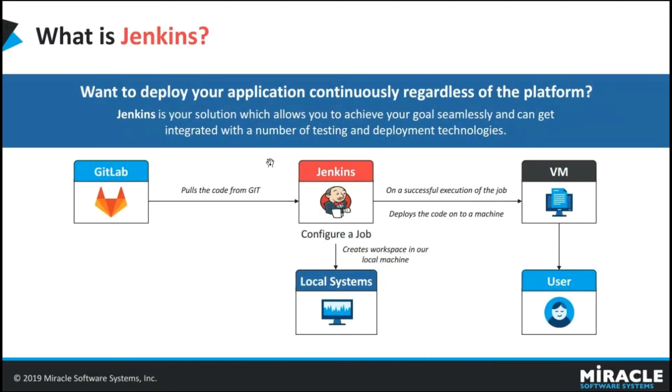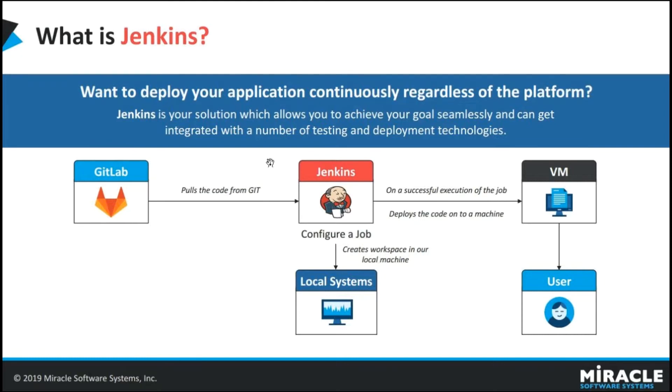And coming to Jenkins. Jenkins is one of the most powerful continuous integration tools with more than a number of plugins. By using these plugins, we can make integration with different tools and you can also use it to build and test the software continuously and make it easier for developers.